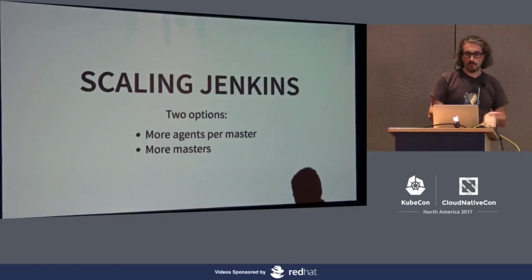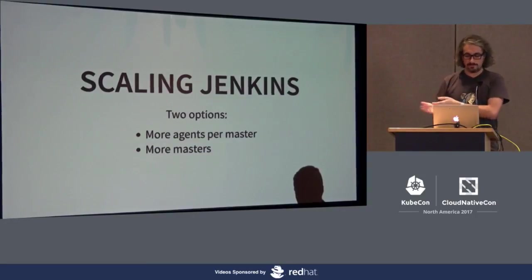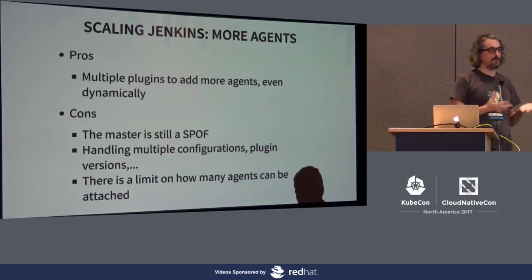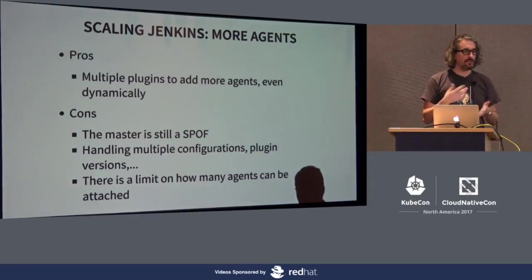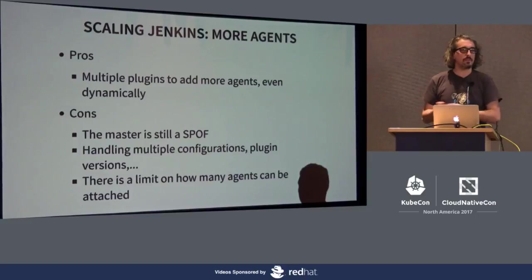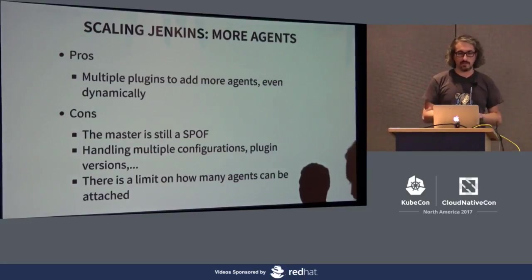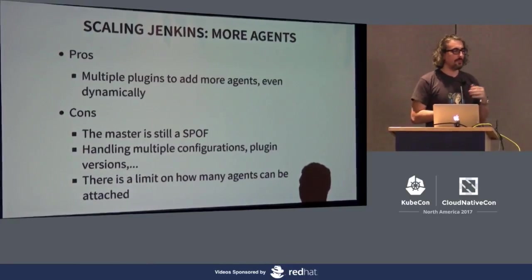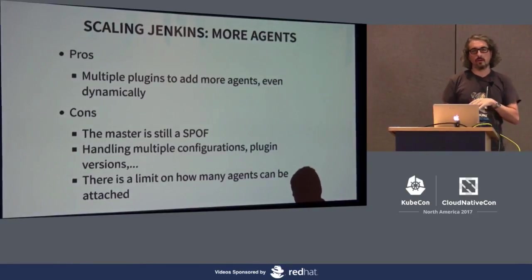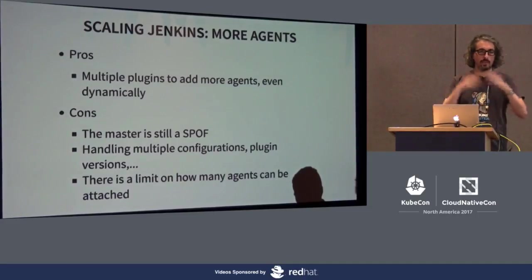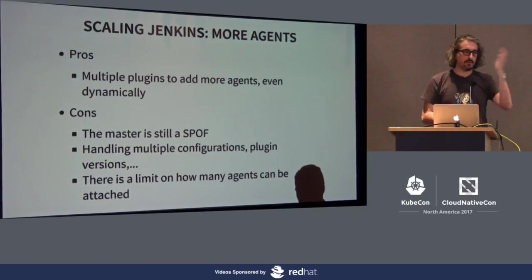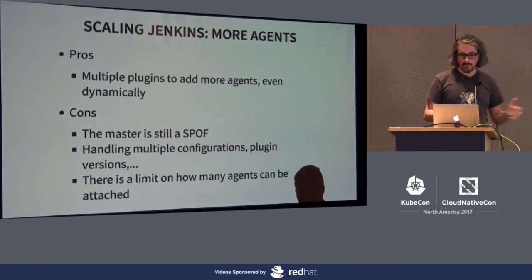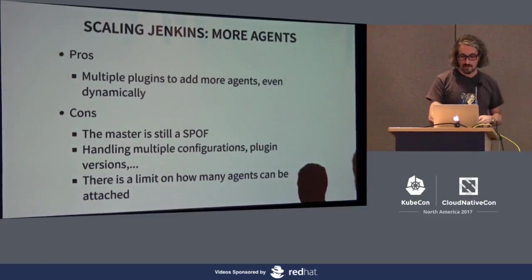There's two ways to scale Jenkins. You can have more agents per master or you can have more masters with their own agents. The solution about having more agents, there's plenty of plugins to dynamically scale, create agents on demand. It started years ago with the EC2 plugin. Today with containers, you can just start containers which is a lot faster. The problem is master is still a single point of failure. In Jenkins you can have different versions of plugins, different configurations. There's a limit on how many agents you can attach, but that limit goes higher and higher.